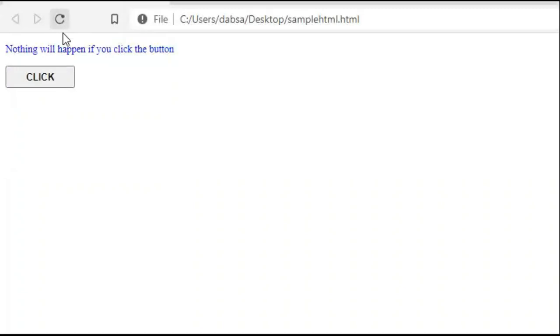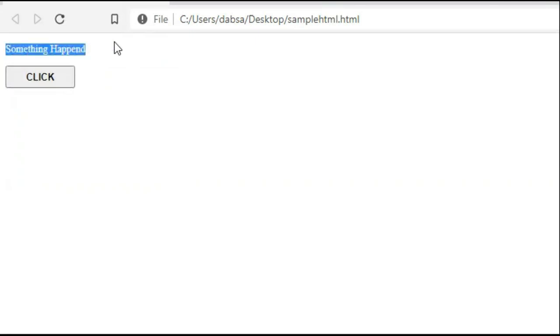Refresh. Click. And the text changed to something happen. That's what happens when we add CSS and JavaScript to plain HTML.